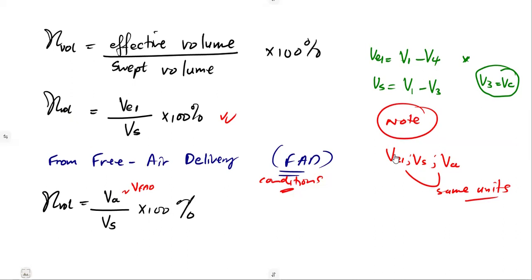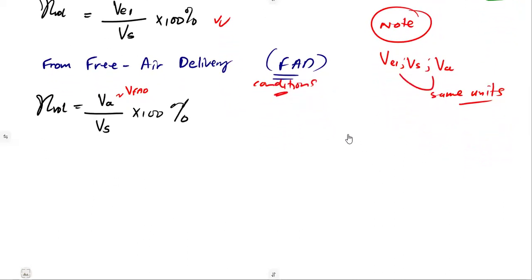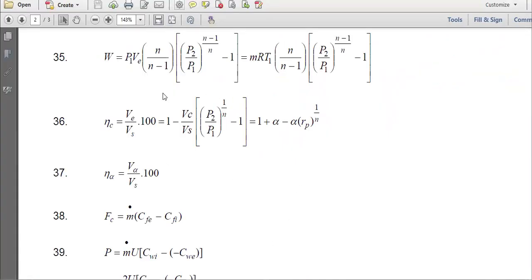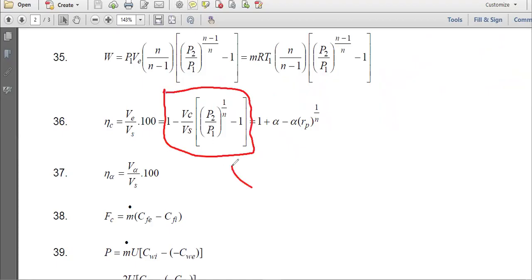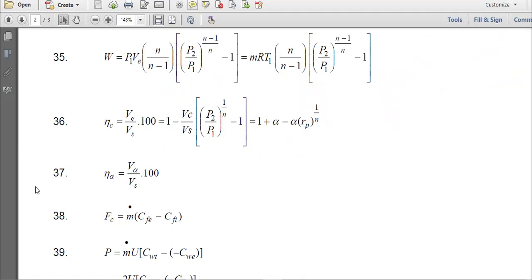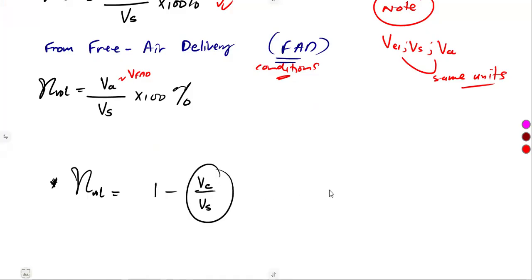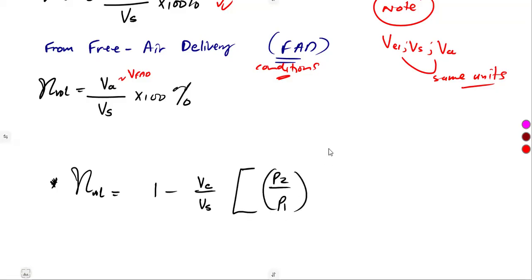Another formula that we are going to use — not to say this one is free air or what, it's just another formula from our formula sheet — is this one. So the volumetric efficiency can also be given as 1 minus Vc over Vs, which is our volumetric compression ratio, into P2 over P1, to the exponent of 1 over N minus 1. So this is just a per unit value; you must multiply by 100% to get the efficiency.